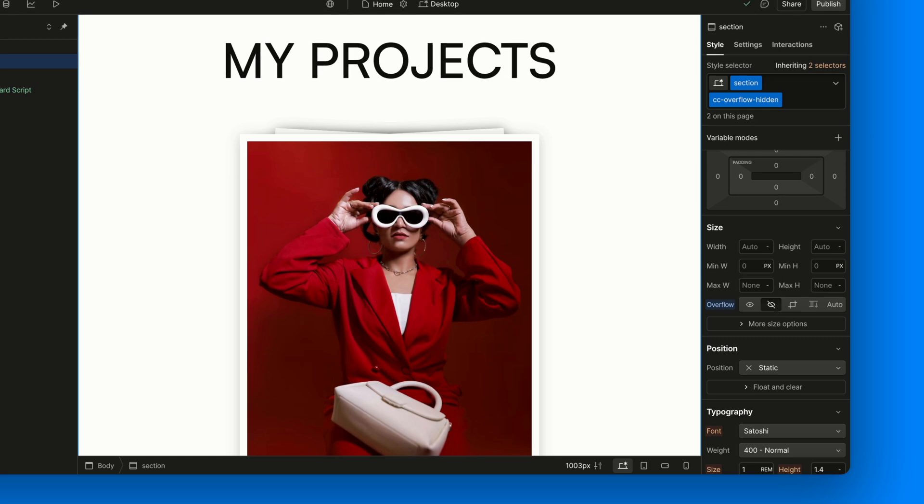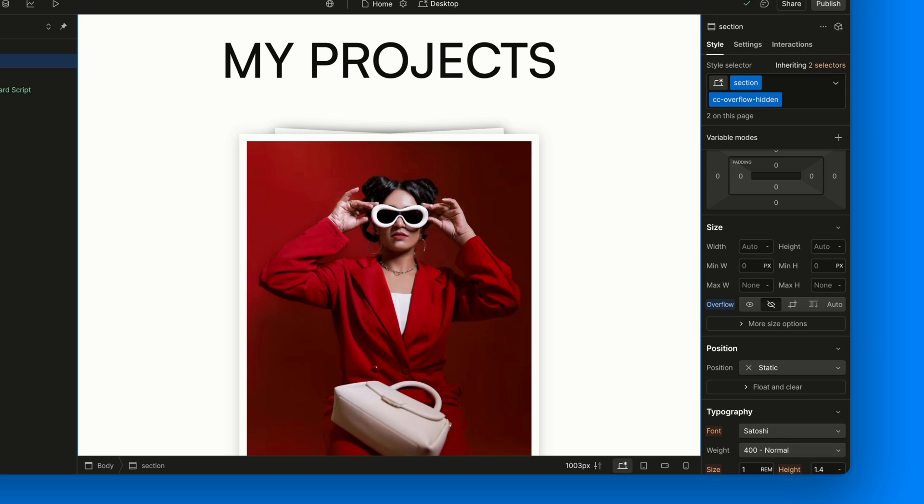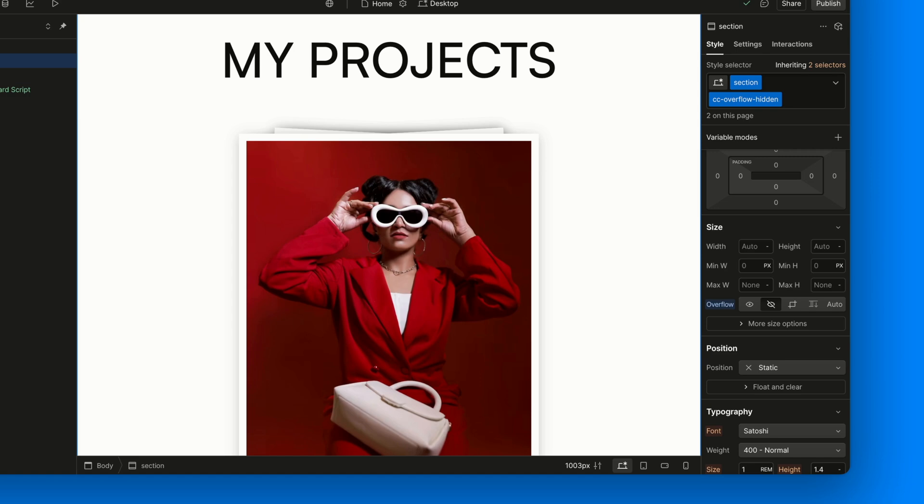Well, when we throw a card off-screen it technically moves outside the boundaries of the section. If we don't hide that overflow, we'll get an awkward horizontal scroll bar or just cards awkwardly sticking out of the layout. So, yeah, overflow hidden is our friend here.